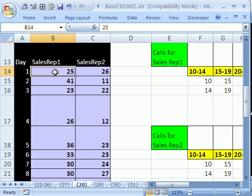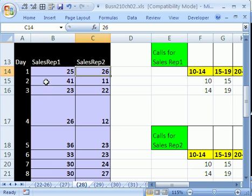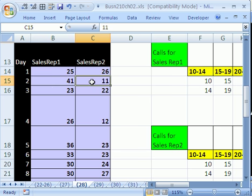So day one, this sales rep had 25, this one had 26. Day two, this person had 41, this person had 11. And we want to create not a histogram, but a dot plot.